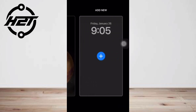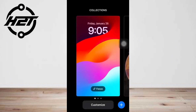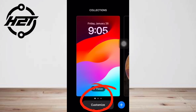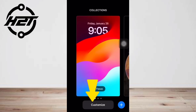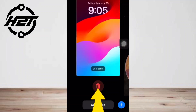Second, choose a wallpaper. Swipe through your wallpapers and choose one to delete. You can tap Customize to see the wallpaper pair. Last, swipe up and delete — swipe up on a wallpaper and tap the delete icon to get rid of it.